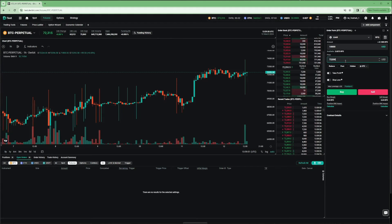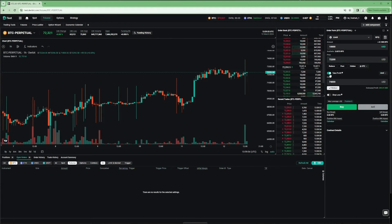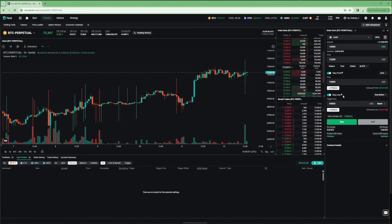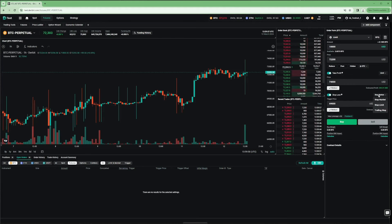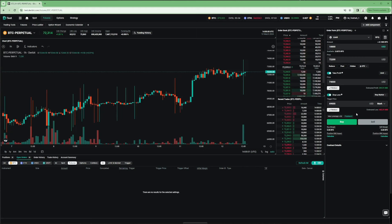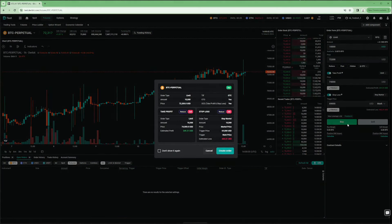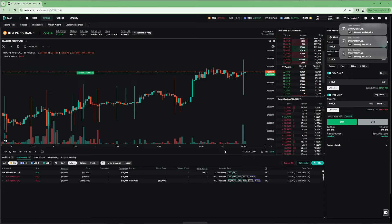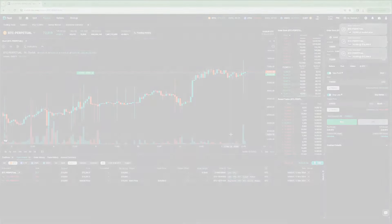If your trading involves predefined entries, stops, and targets, you will find the new conditional orders particularly useful. You can try them out already in the newly designed order form, which is live on the main website. But if you want to test out the functionality first without risking any funds, head over to test.deribit.com.